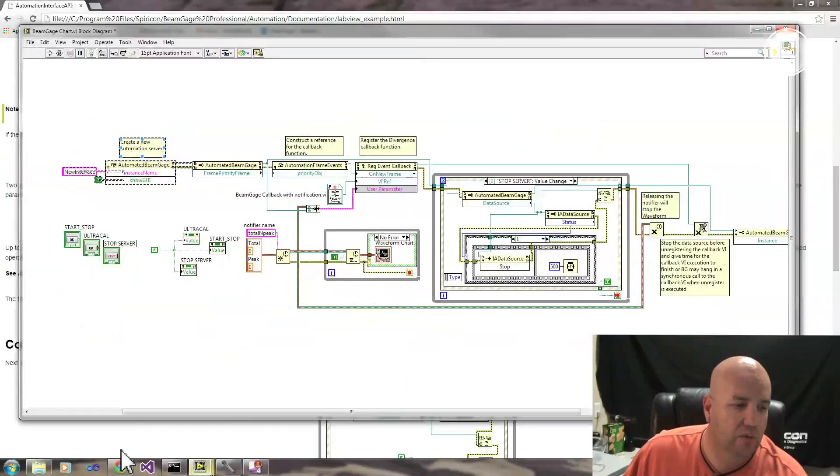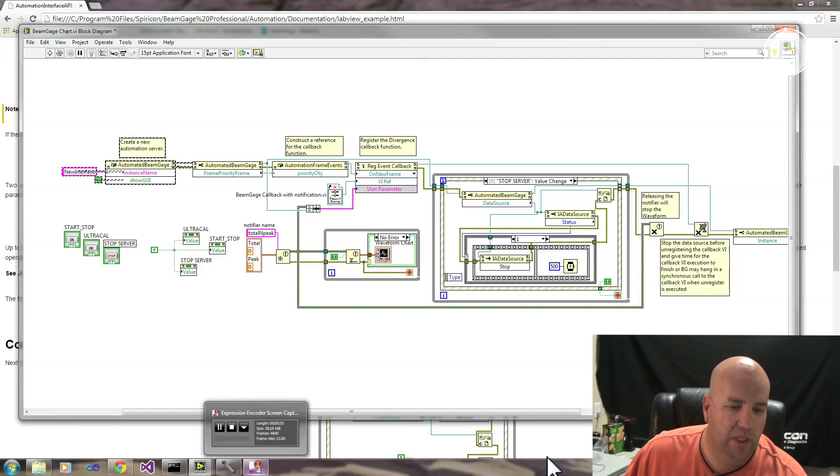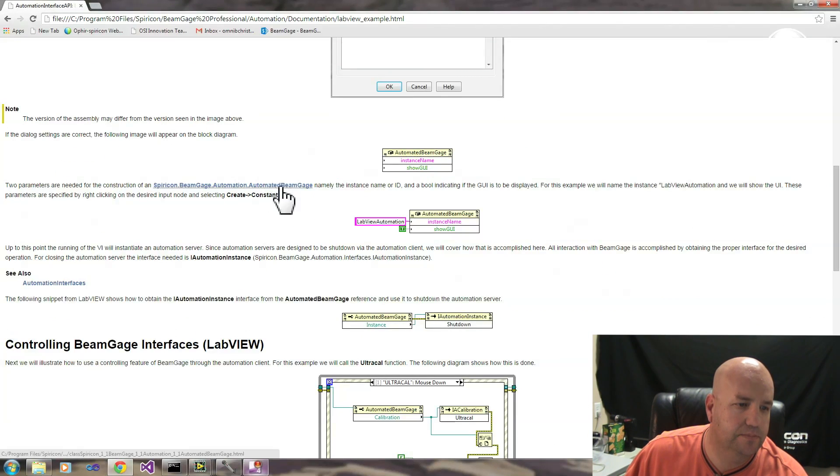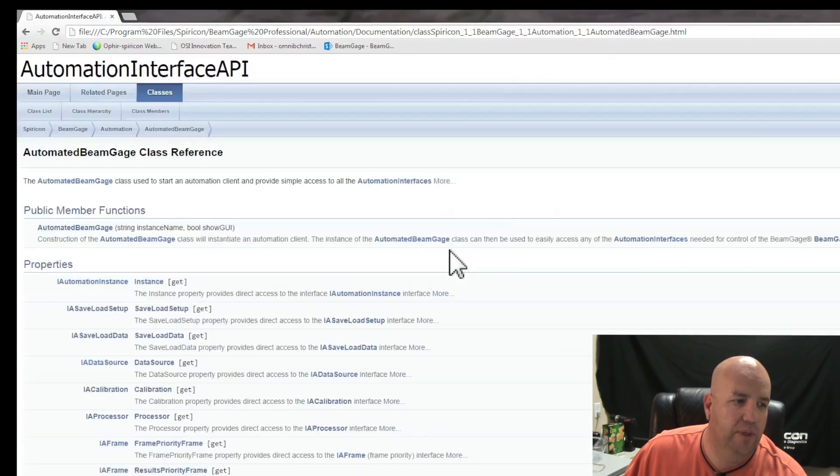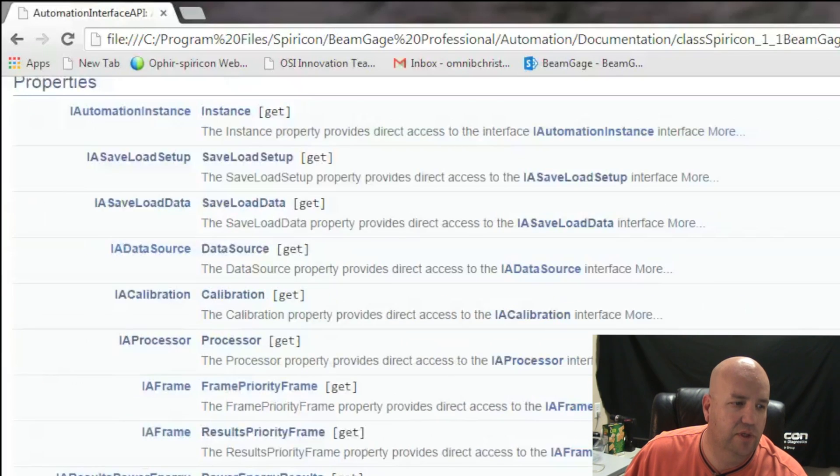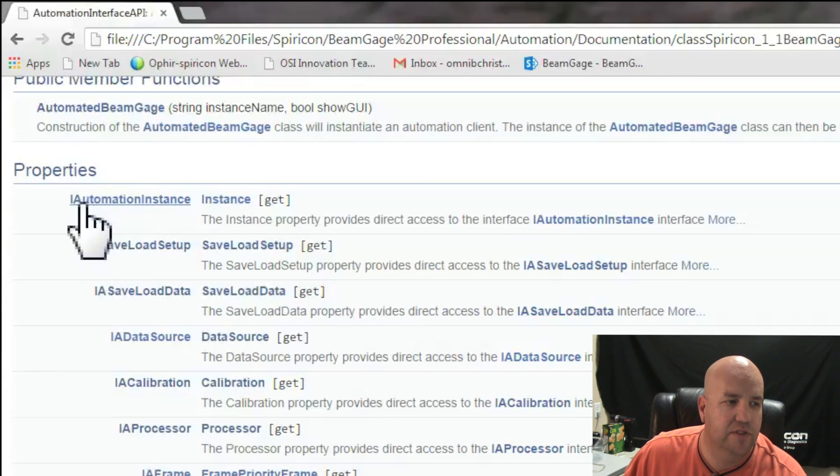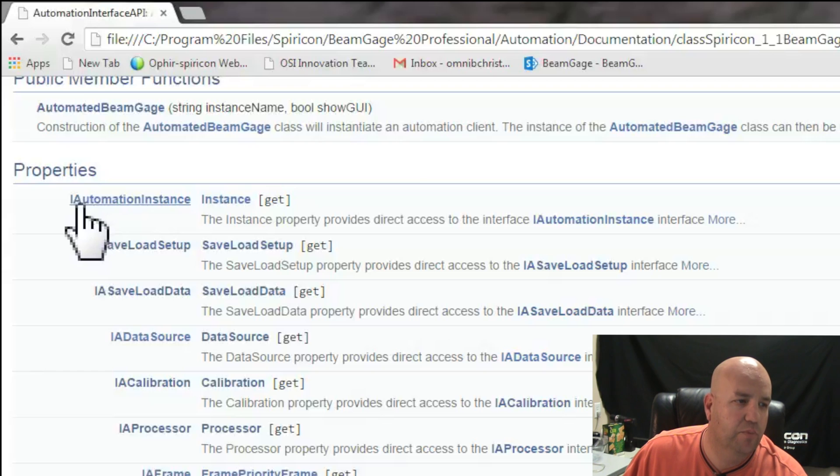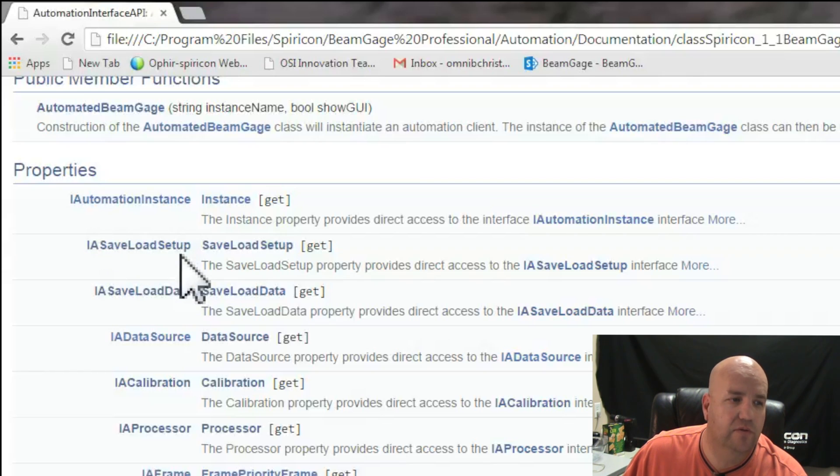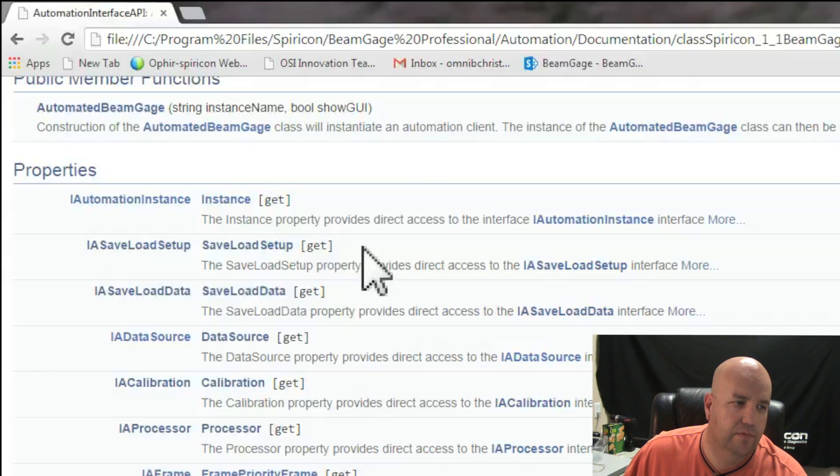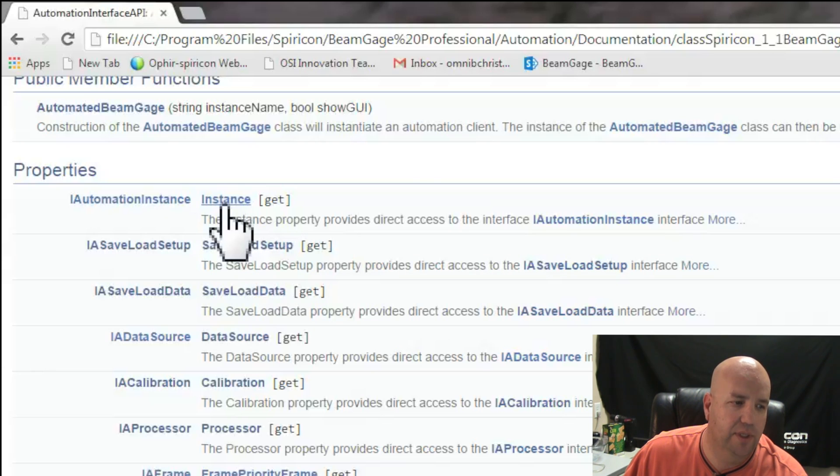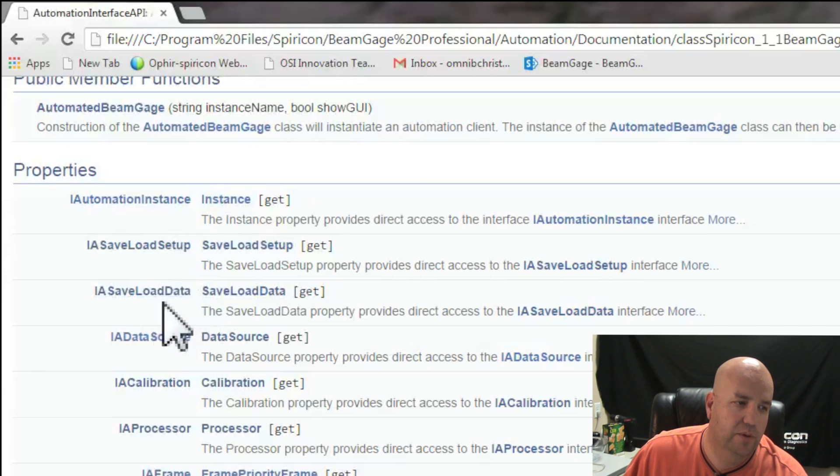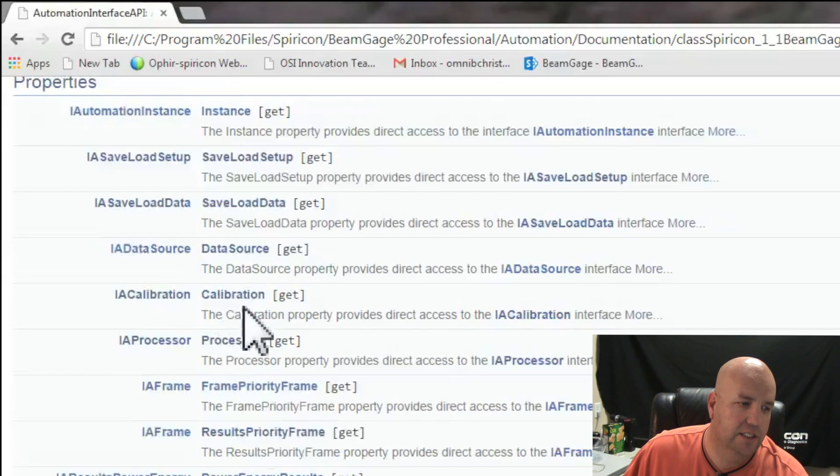You'll notice that the Automated BeamGage, if we go back to our documentation, gives you access to several interfaces. Each interface is prefixed with the letter I and then a name that should be intuitive as to what you want to do. For example, we have Instance. This deals with starting and stopping the application, save and load setup, save and load data, etc.